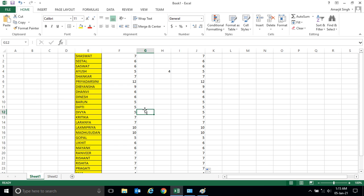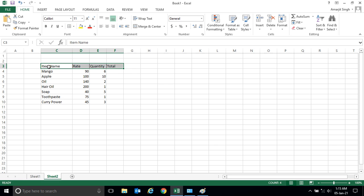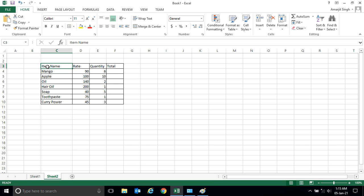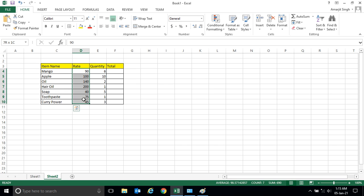Now let's have another example. Suppose this is an area, let me create. And suppose you went to market and you bought these things, and this is the rate, these are the rates, and these are the quantity that you have bought.